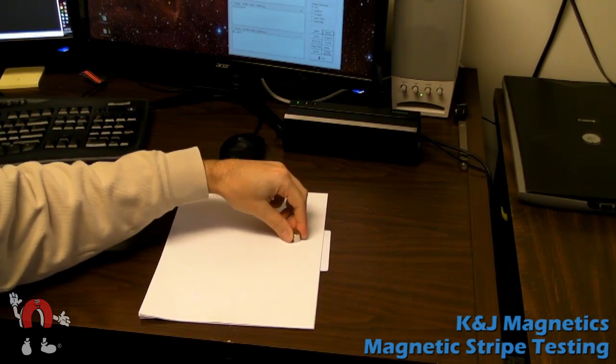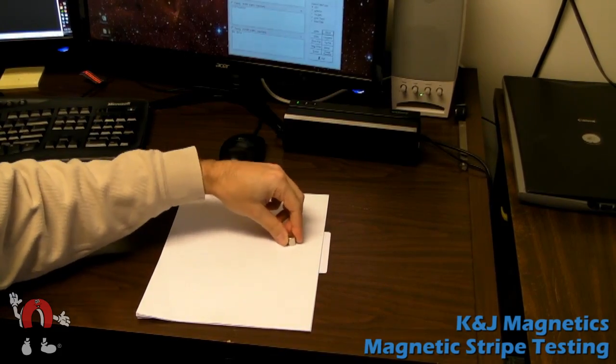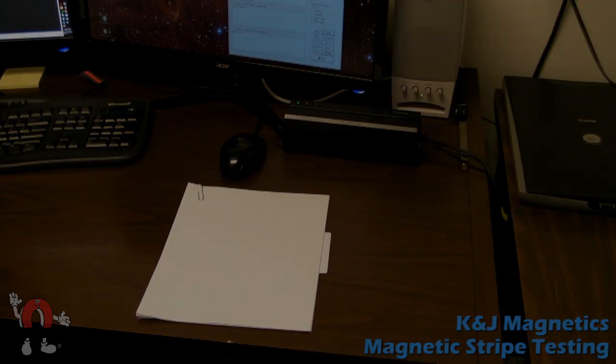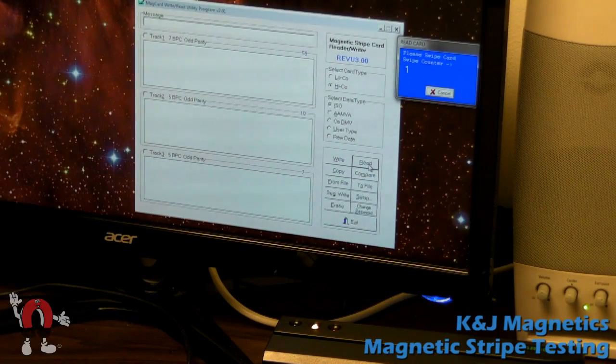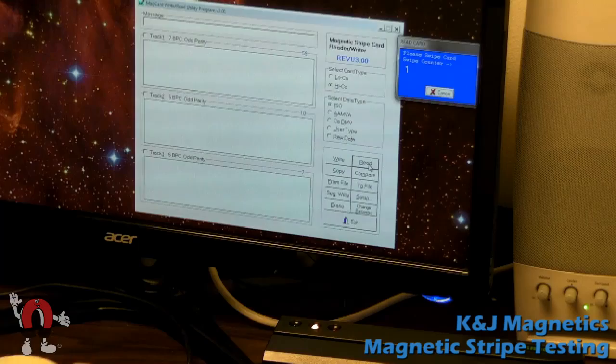So rubbing it right here is probably scrambling that data, or at least weakening the signals on it.